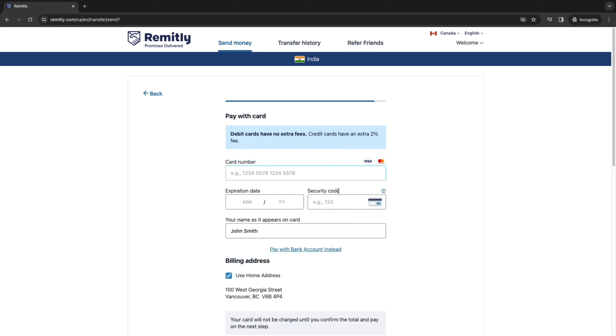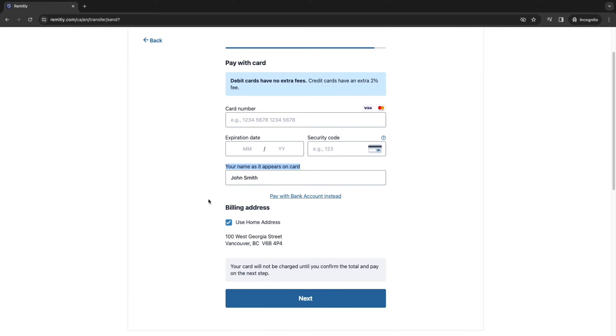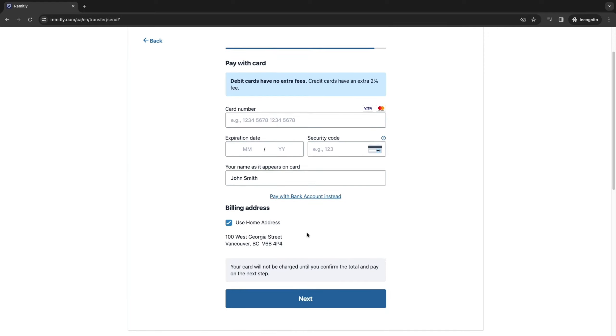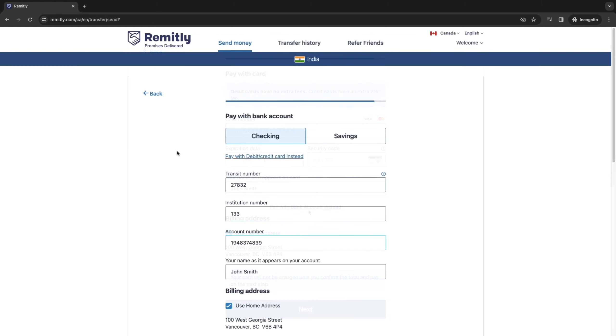And now the very last step is to pay with your card or bank account, whatever way you chose to pay right here by simply entering your card number, expiration date, security code and your name as it appears on your card. Then make sure these details are correct. And right here you can also choose to pay with your bank account instead if you want.